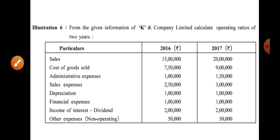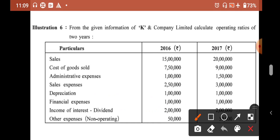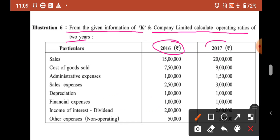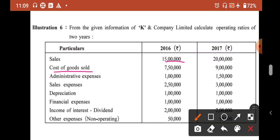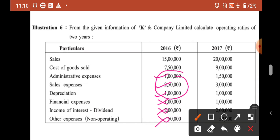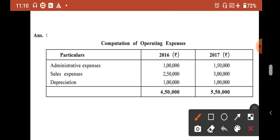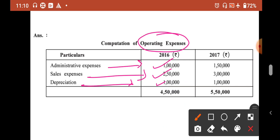Illustration 6: From the given information of K and Company Limited, calculate operating ratio for 2 years - 2016 and 2017. Two sets of information are given. Sales is given. Cost of goods sold is also given. Now we need operating expense: administrative expense, sales expense, and depreciation are included. Financial expense and income of interest and dividend and other non-operating expenses are excluded. Operating expense totals are calculated for each year.